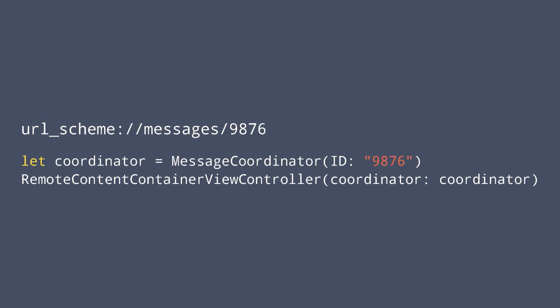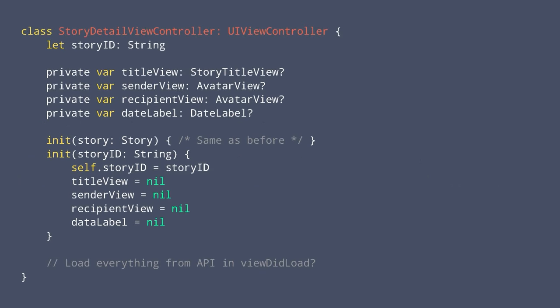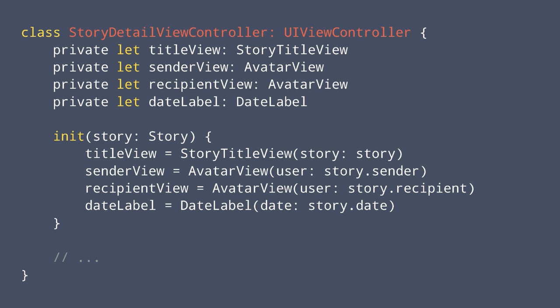We were able to make stories work as before — make a StoryCoordinator with ID 12345 and a RemoteContentContainerViewController with that coordinator. The same pattern applies for users: you can define a UserCoordinator very similarly to a StoryCoordinator, and the same for messages. So instead of letting your code turn into a mess, we're able to keep the story detail view controller very immutable and solid.